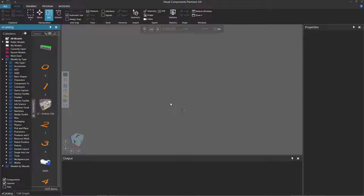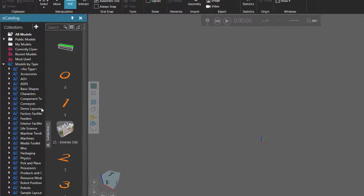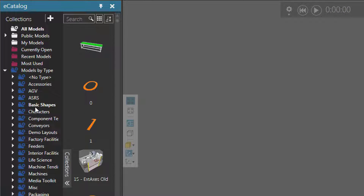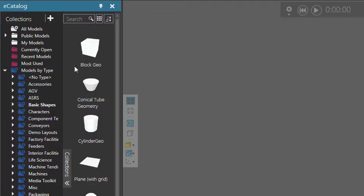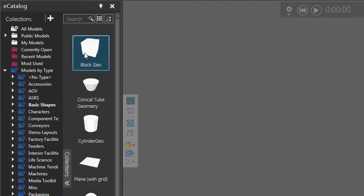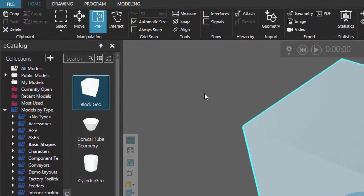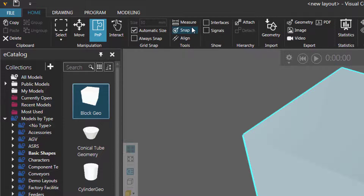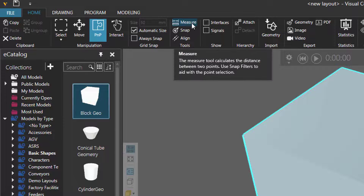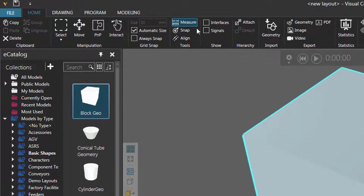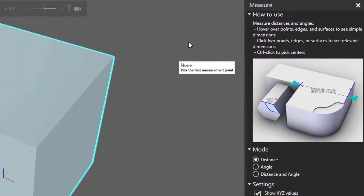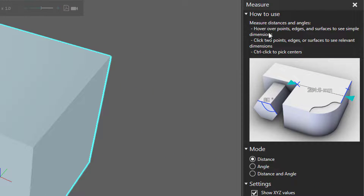Let's now add some components and take some measurements. So I'll go to the eCatalog panel, and under Models by Type, I'll click Basic Shapes and add a block geo to the 3D world. I'll now go to the Tools group, click Measure, and notice this command has its own task pane.